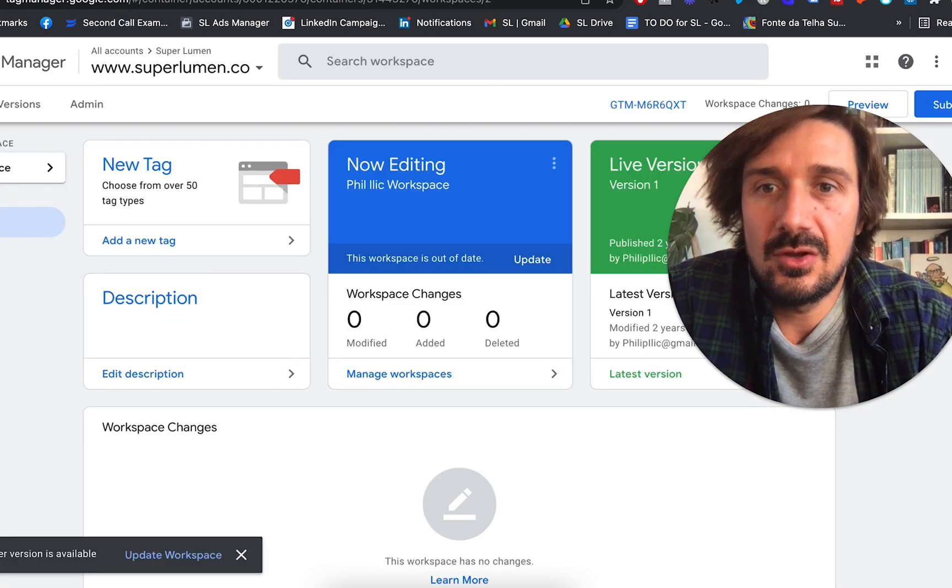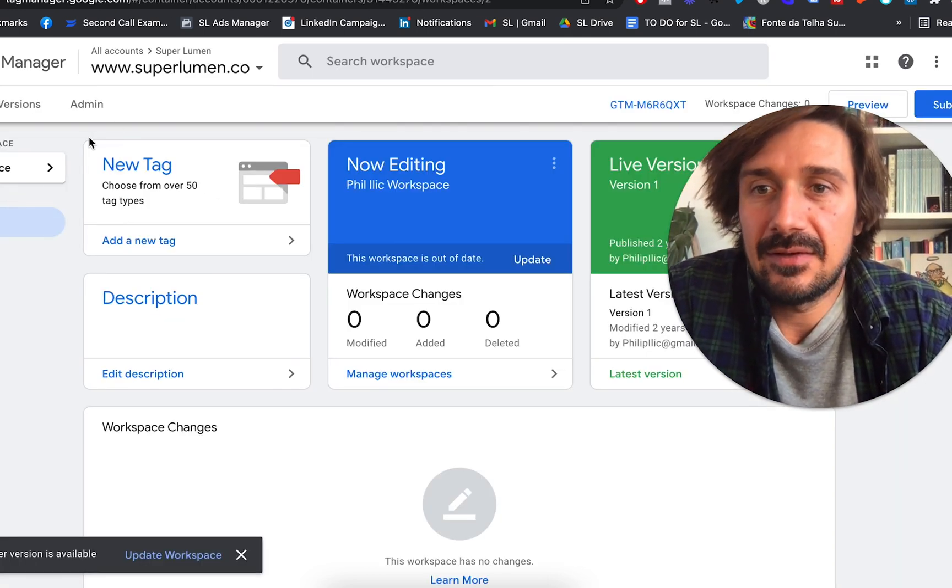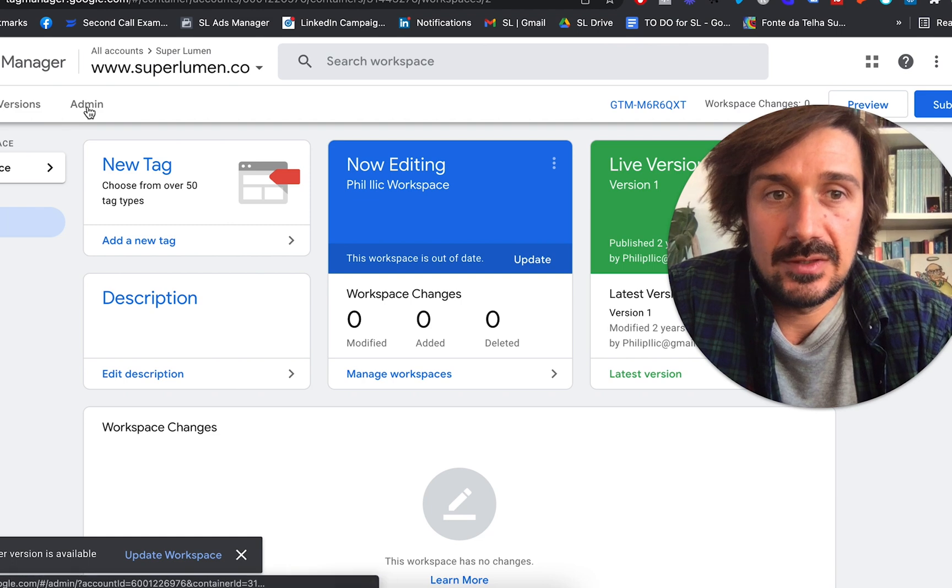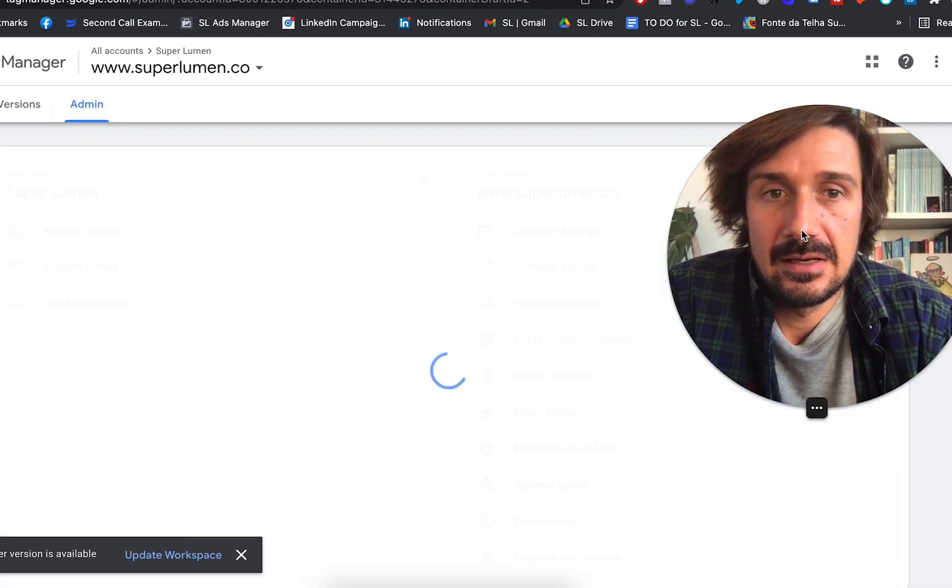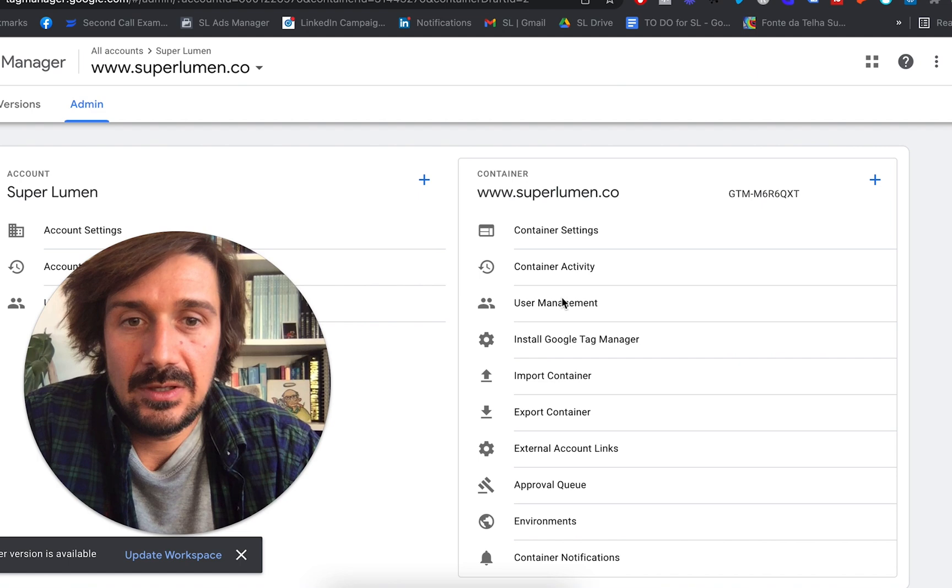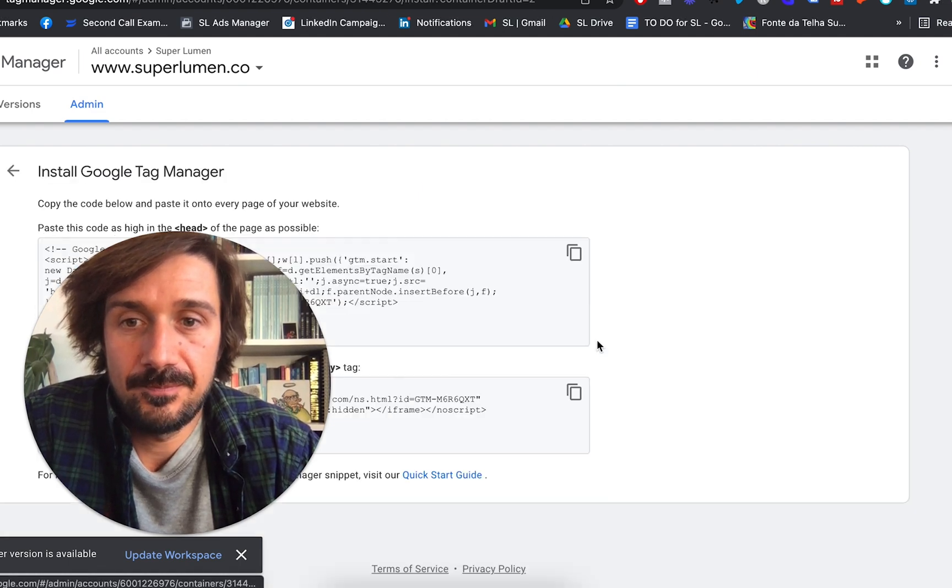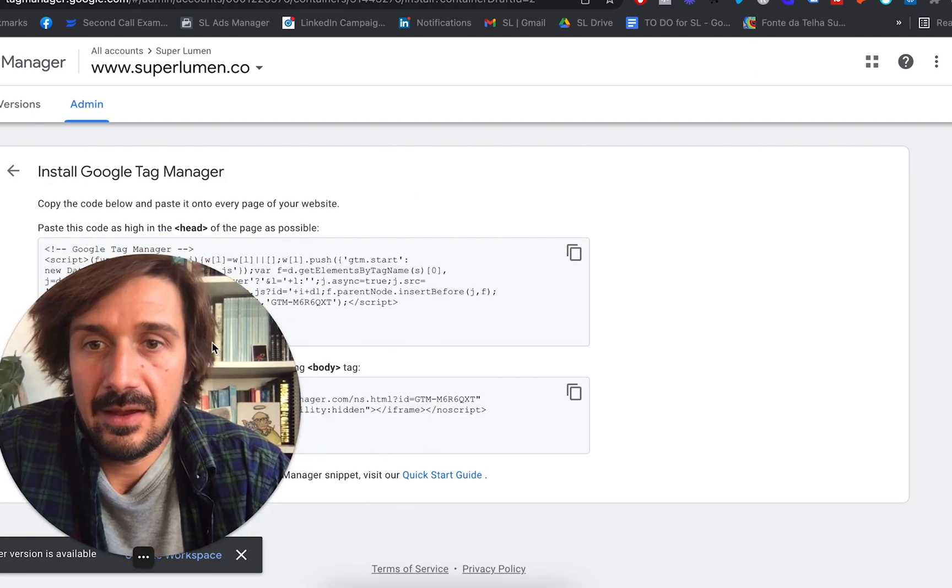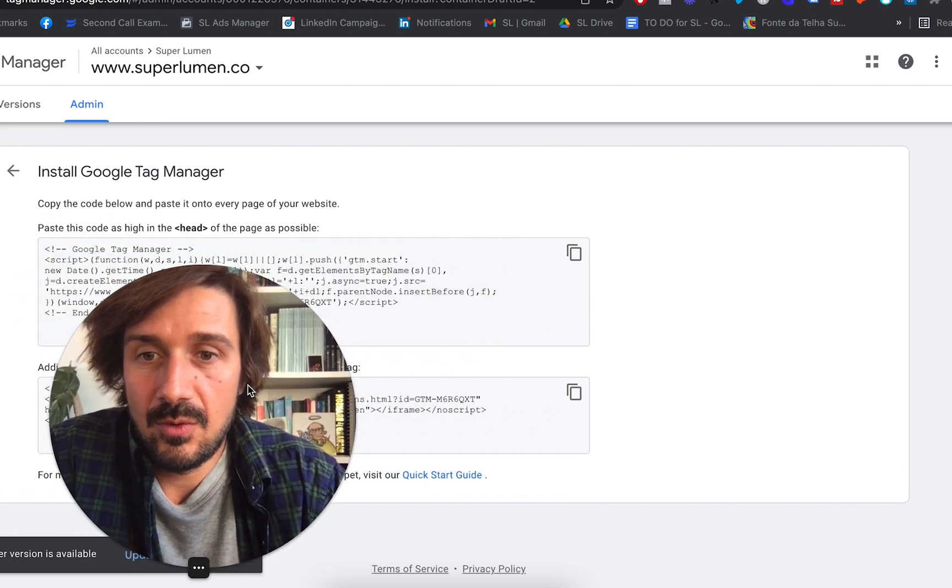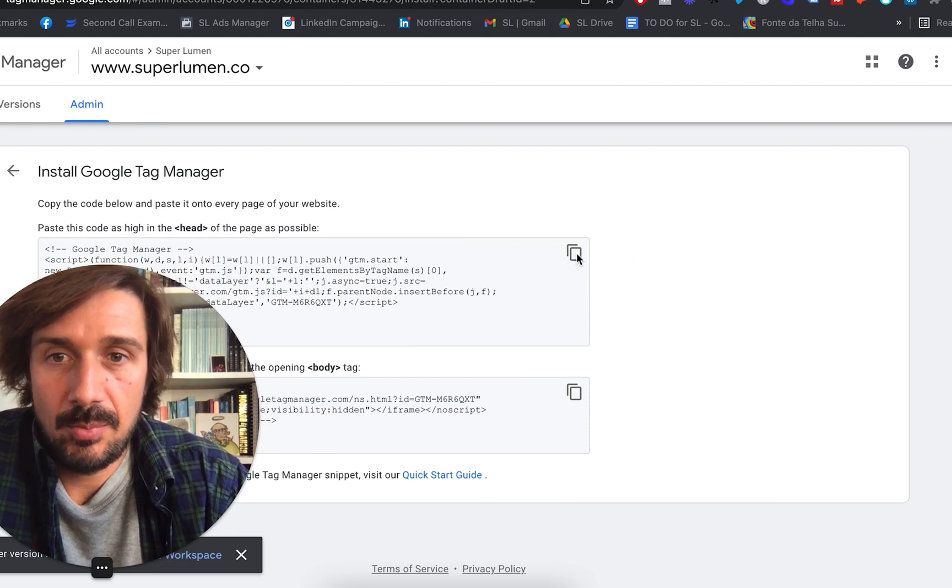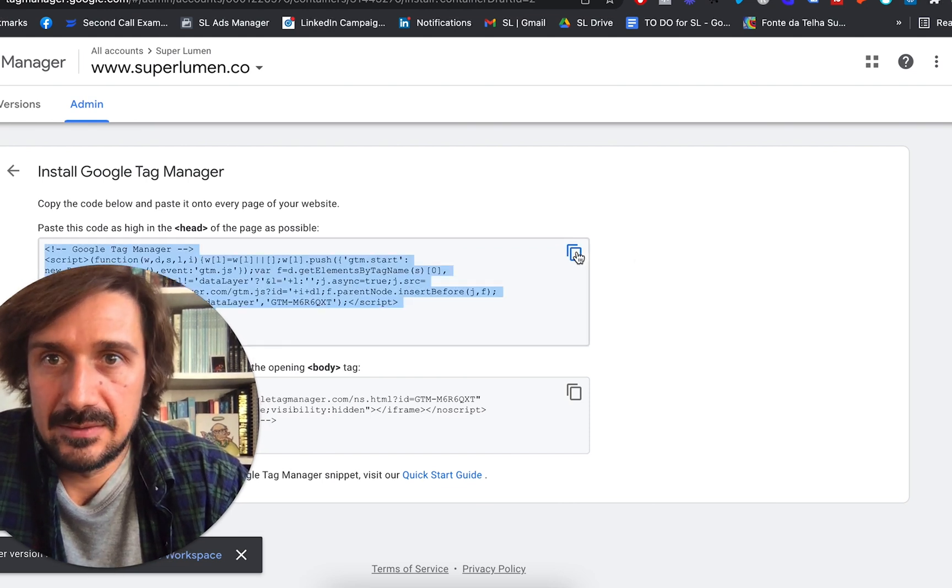So go to Google Tag Manager and then just go, firstly, we need to install it. So let's see how we install it. Go to admin. And then in admin, we go down to install Google Tag Manager. And here we have two bits of code. So one is you meant to put in the head and the other one you put in the body. So let's copy the one from the head.